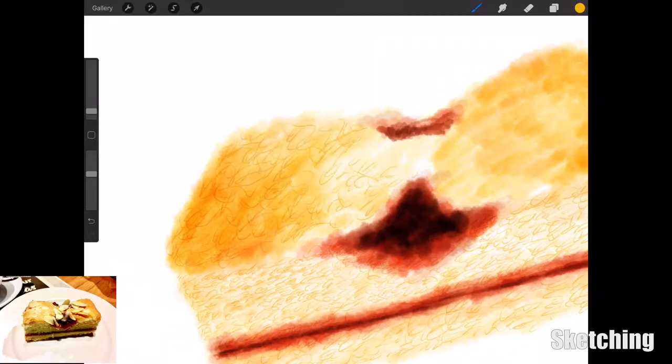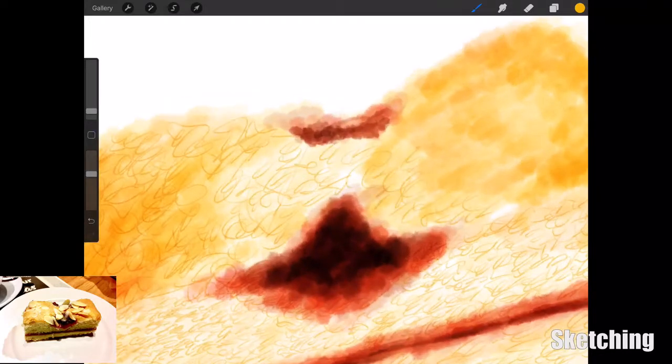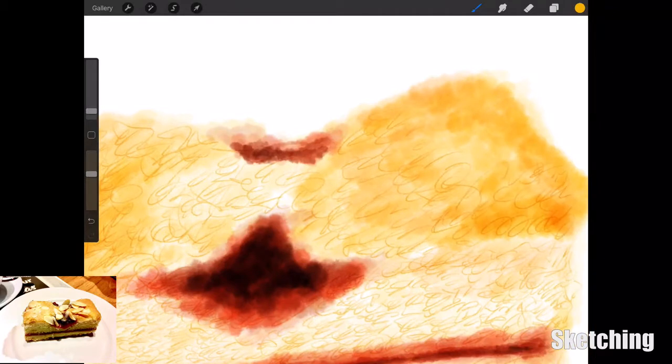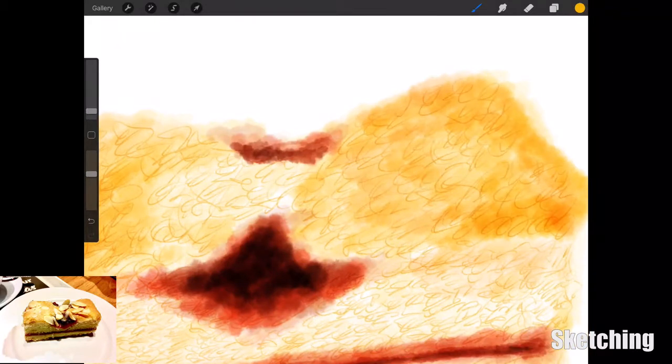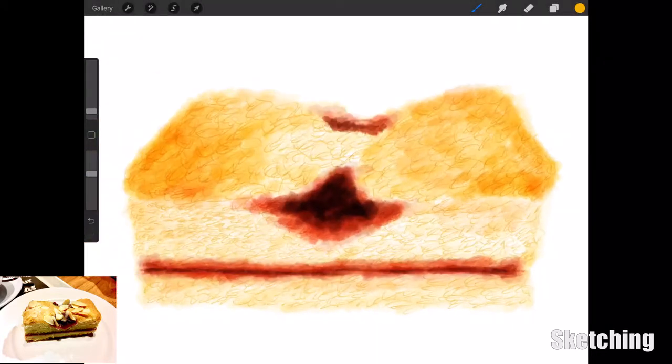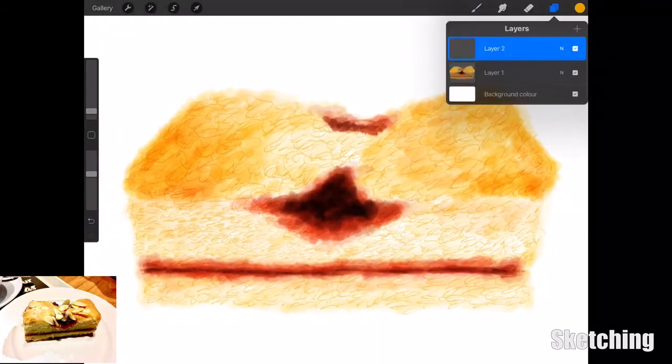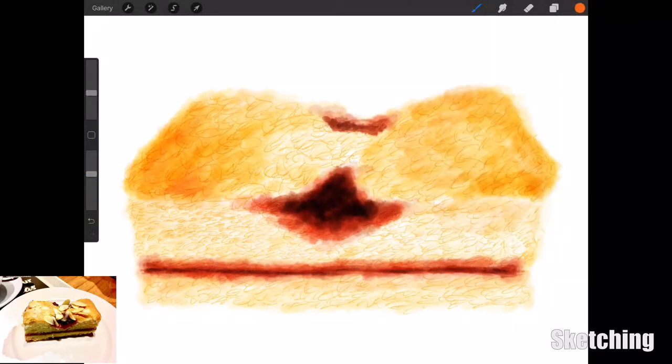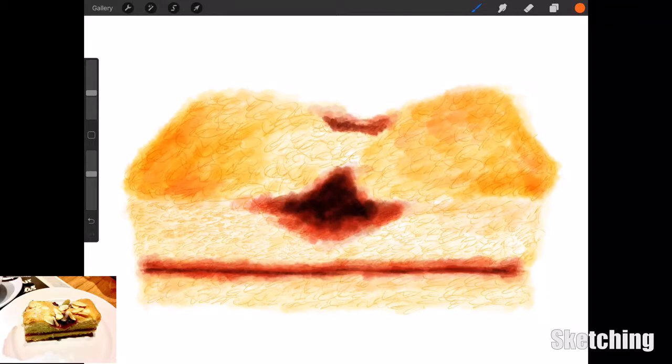I went in really dark to block out the colors and put the red in of the jam. Then as soon as I blocked out all the shapes and colors, I reduced the head size of the water brush and started adding in a lot of texture using random lines.